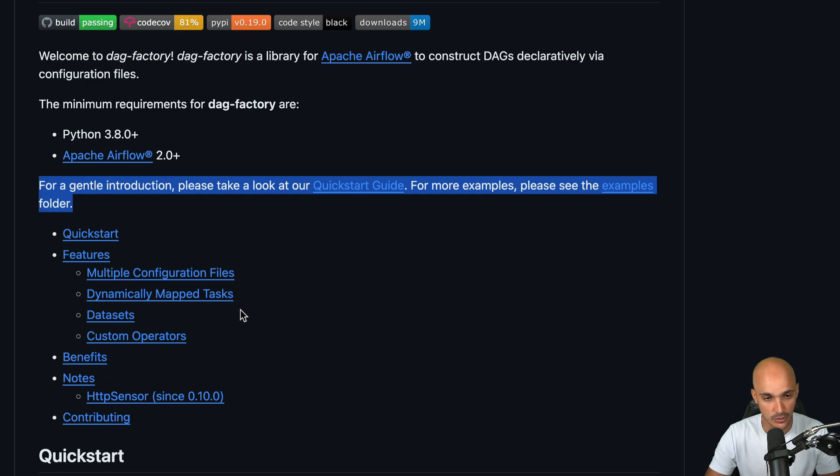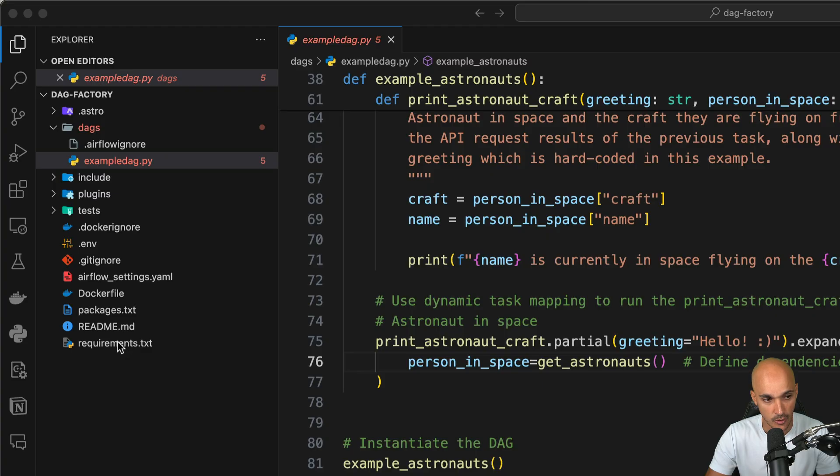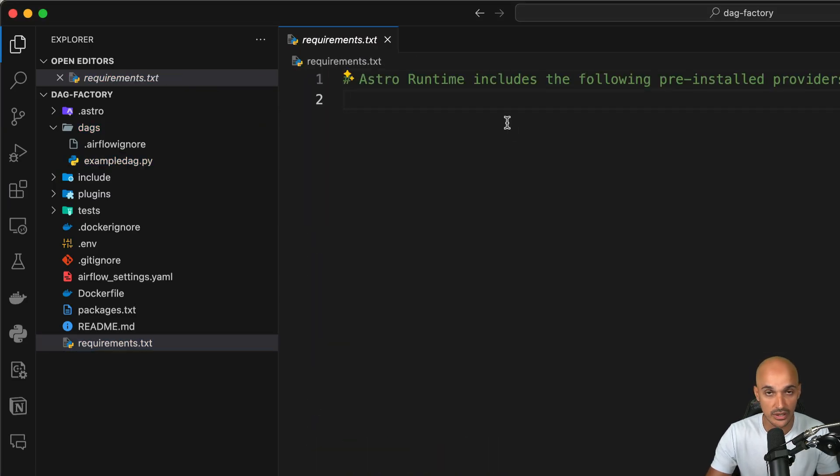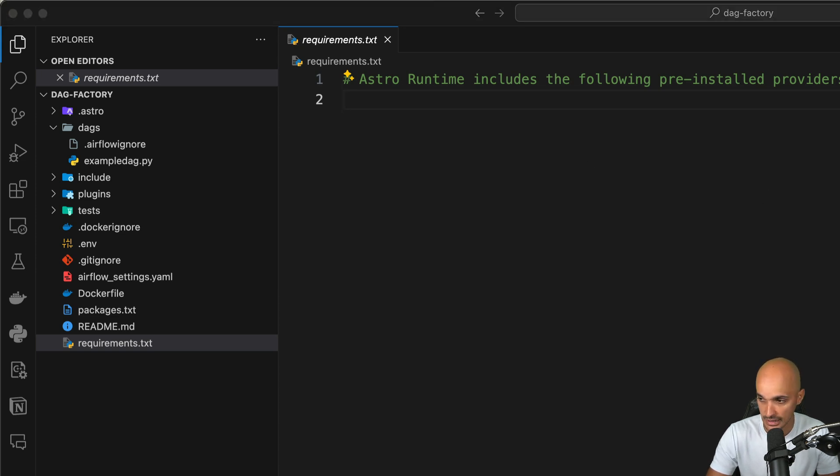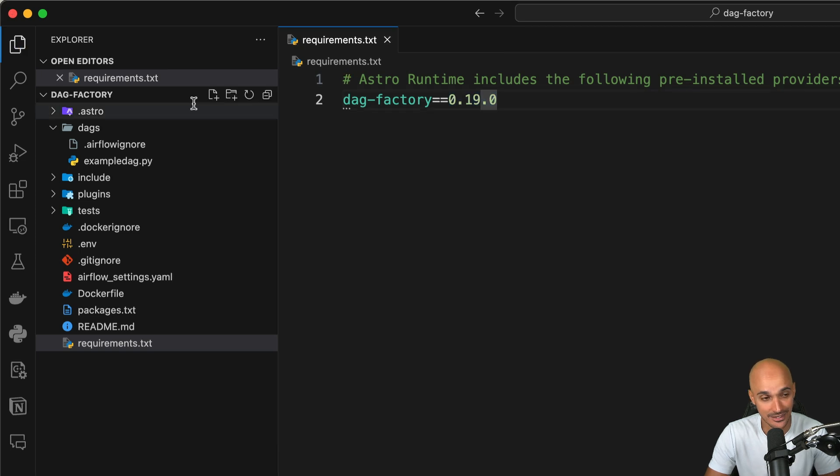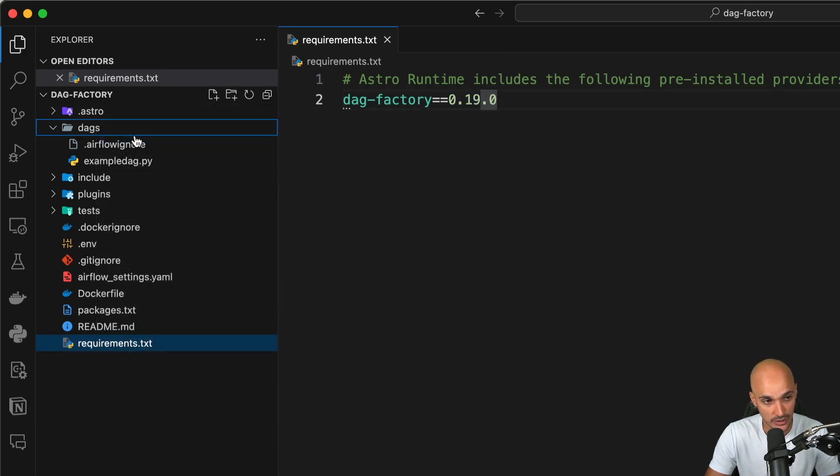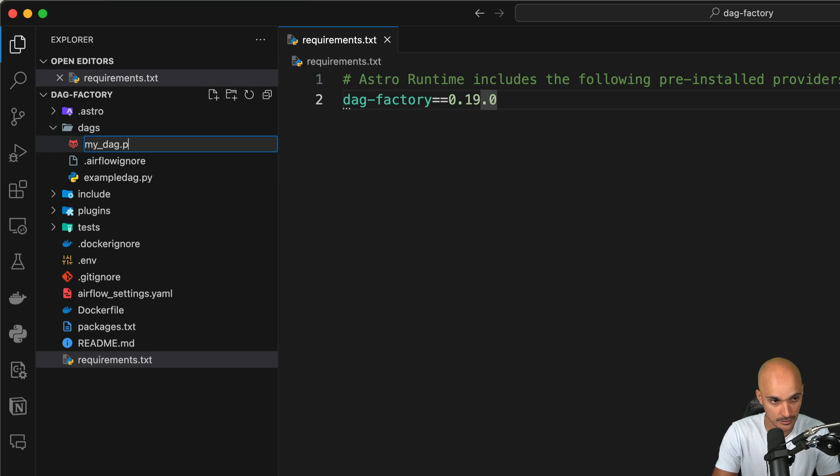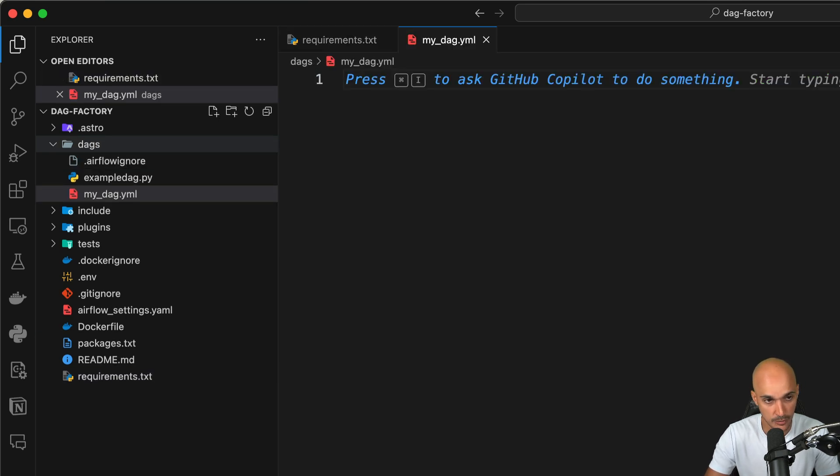That being said, let's go back to the code editor and open requirements. The first step is to install this library. You just need to type dag-factory as well as the current version, which is this one. Then in the DAGs folder, create a new YAML file. Let's say my_dag.yaml corresponding to your DAG.